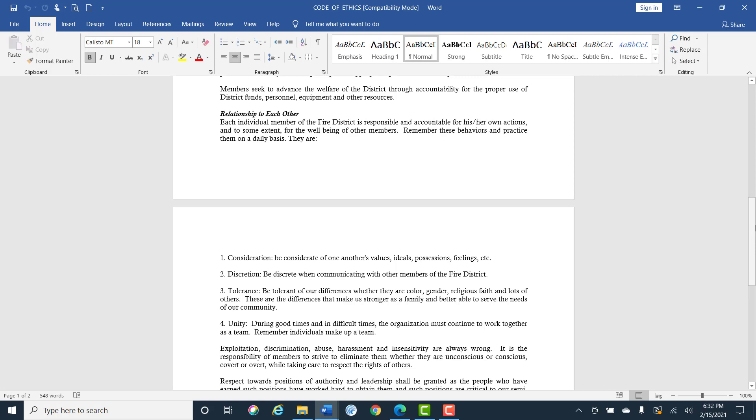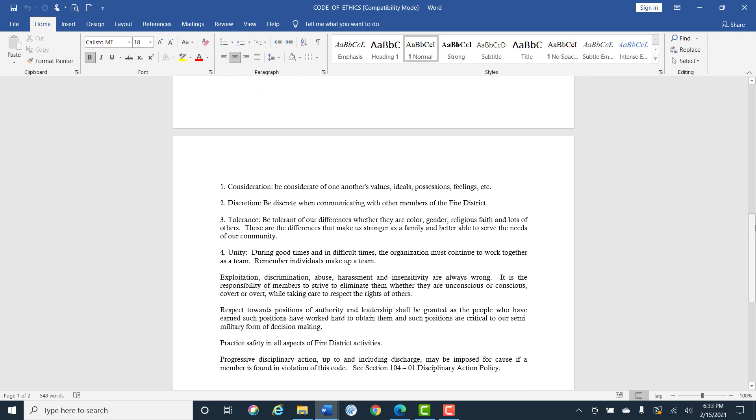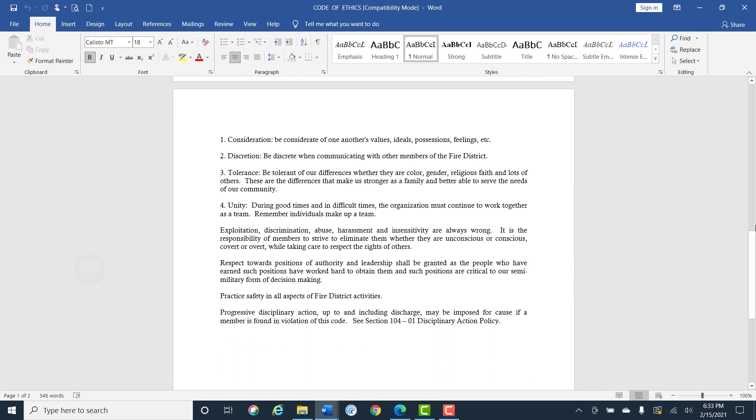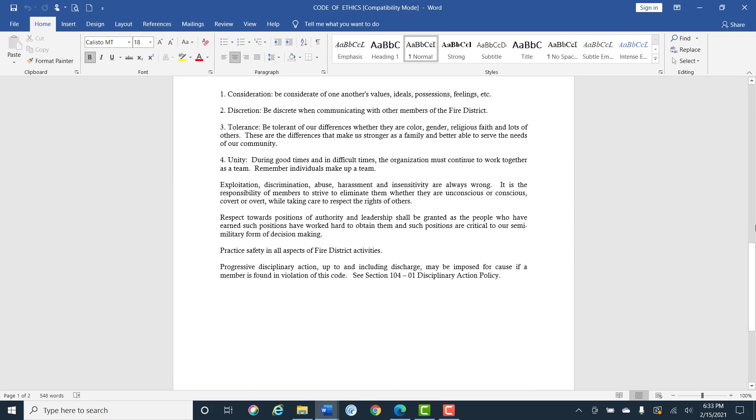Relationships to each other. Each district member is responsible and accountable for his or her own actions and to some extent for the well-being of the other members. Remember these behaviors and practice them on a daily basis. They are: